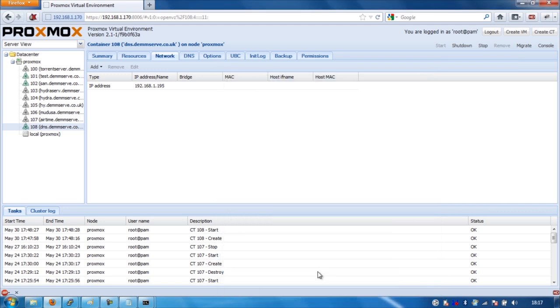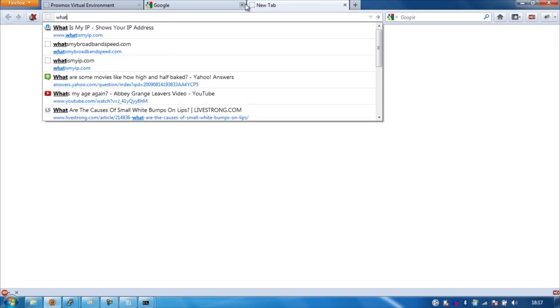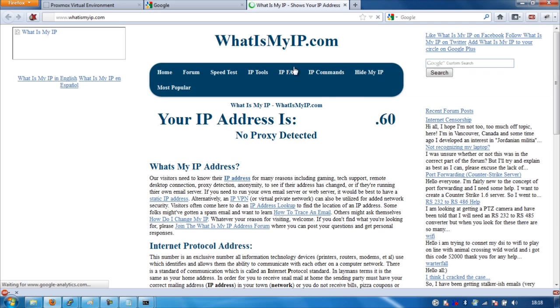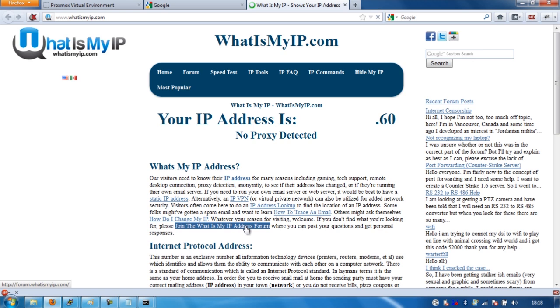And then we're going to just browse to google.com. And this is now running through the DNS tunnel. If I go to what is my IP, I'll just show the last characters of it. Just to prove. Just to prove. Yeah. We are now running through a tunnel.